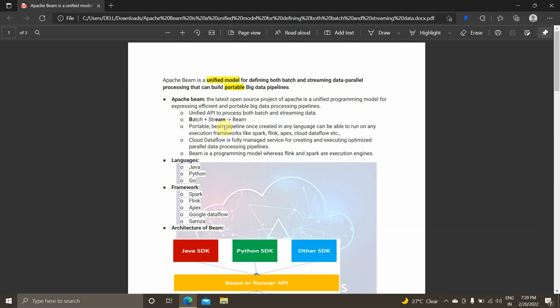As mentioned, it is a portable pipeline — once a Beam pipeline is created in any language, we can run it on any execution framework like Spark, Flink, Apex, Cloud Dataflow, etc. Cloud Dataflow is one of the most important big data services in Google Cloud Platform. It is a fully managed service for creating and executing optimized parallel data processing pipelines.